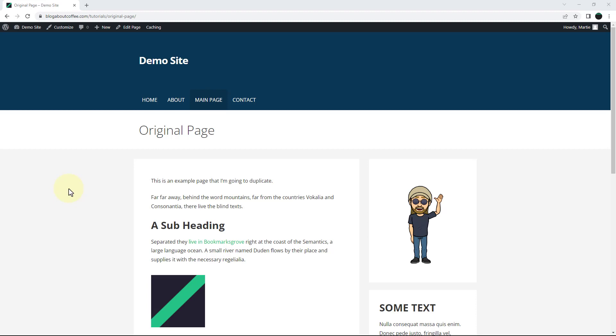This method is going to work for both pages and posts and it'll include all of the content like text, images, videos and anything else we've used. And it'll also work with page builder plugins as well.